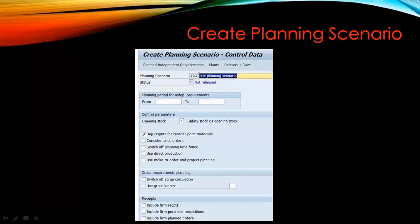Before we start long-term planning, the additional step compared to normal MRP is that we need to create a planning scenario. Long-term planning looks pretty much similar to normal MRP — like MD02, MD01, MD04 — but the key additional element is the planning scenario. Every long-term planning run is executed against a planning scenario.